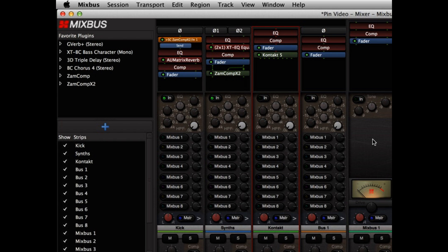Those are the new pin management features that we've added to Mixbus version 3.3. You can find more details in our manual. Thanks for watching.